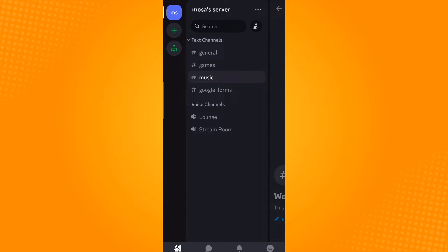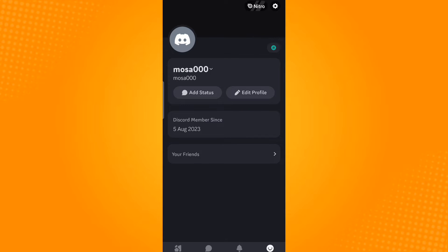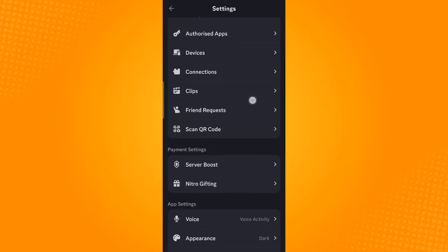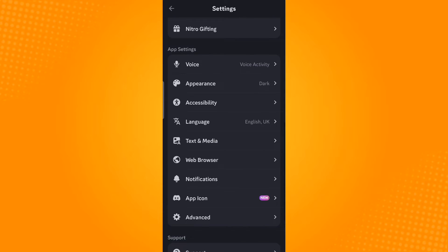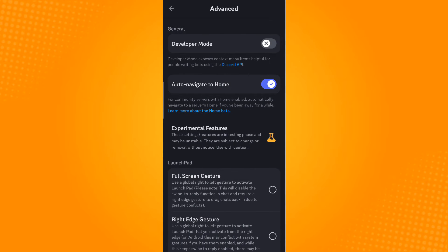Now tap on the gear or settings icon found on the upper right corner. Scroll down until you find the App Settings section. Under App Settings, you will find Advanced—tap on Advanced.